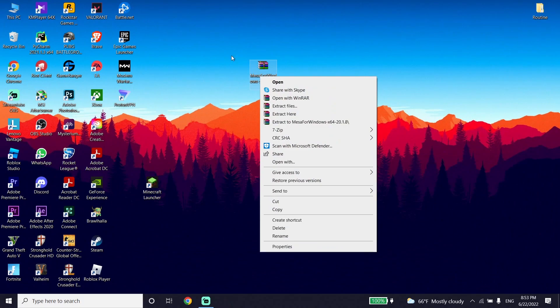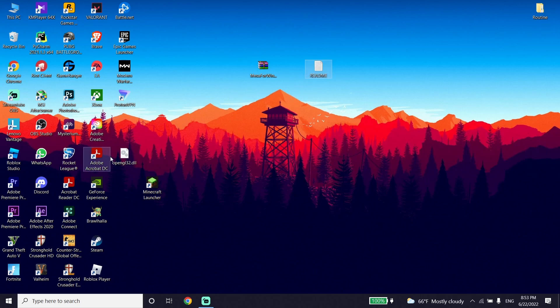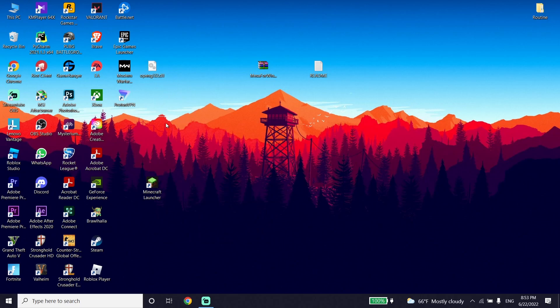Right-click on it and select Extract Here. Wait a few seconds, then copy the file openGL32.dll.